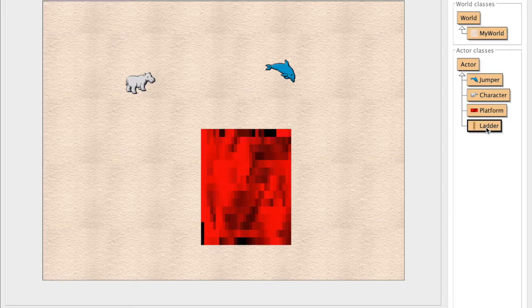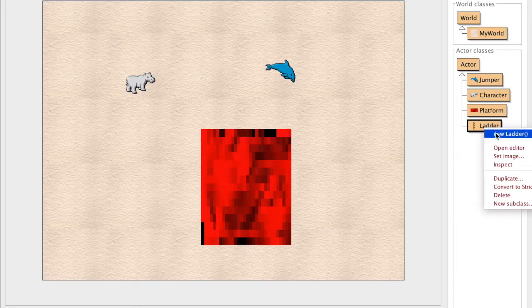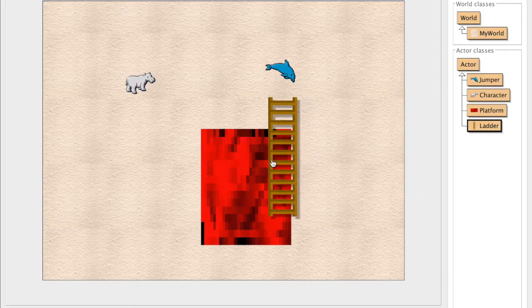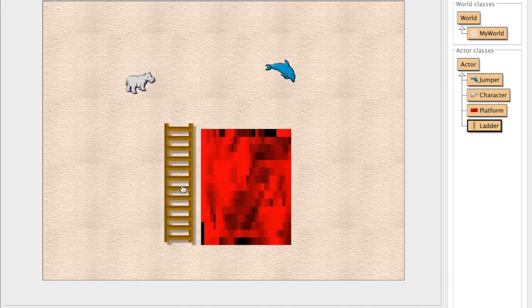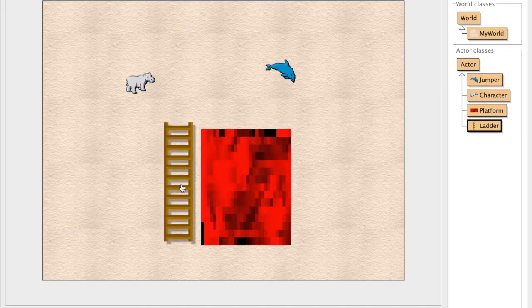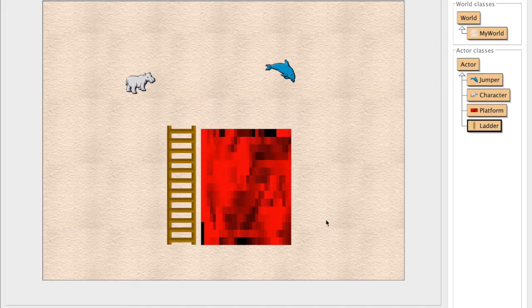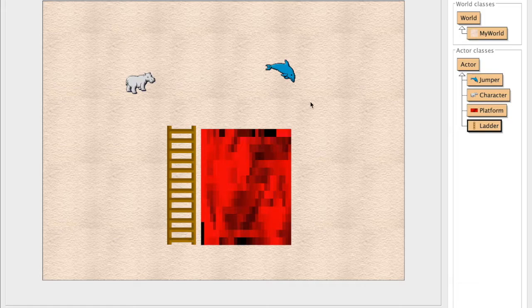It's going to compile, right? So now what we're going to do is we're going to just, for now, make a new ladder. And we'll just put it like, I don't know, like here. That's a good place for it, right?